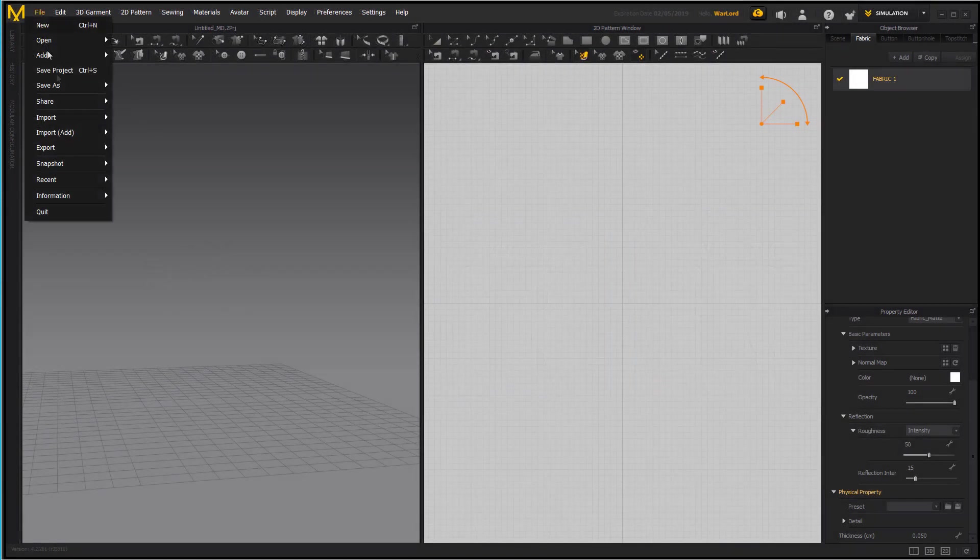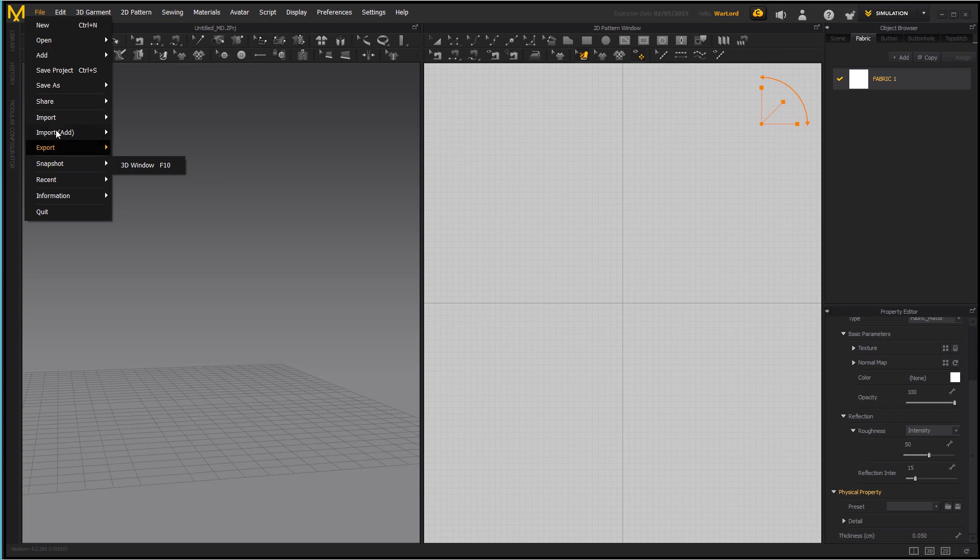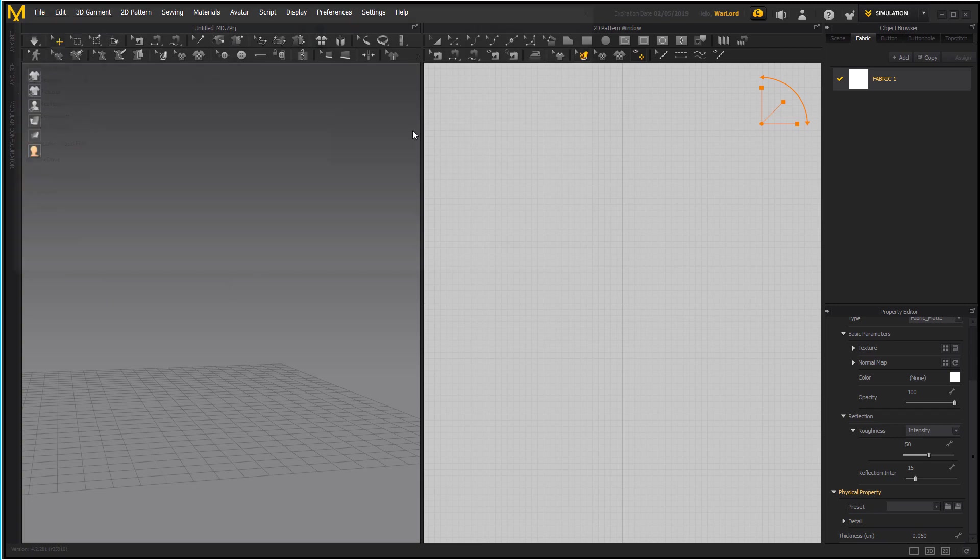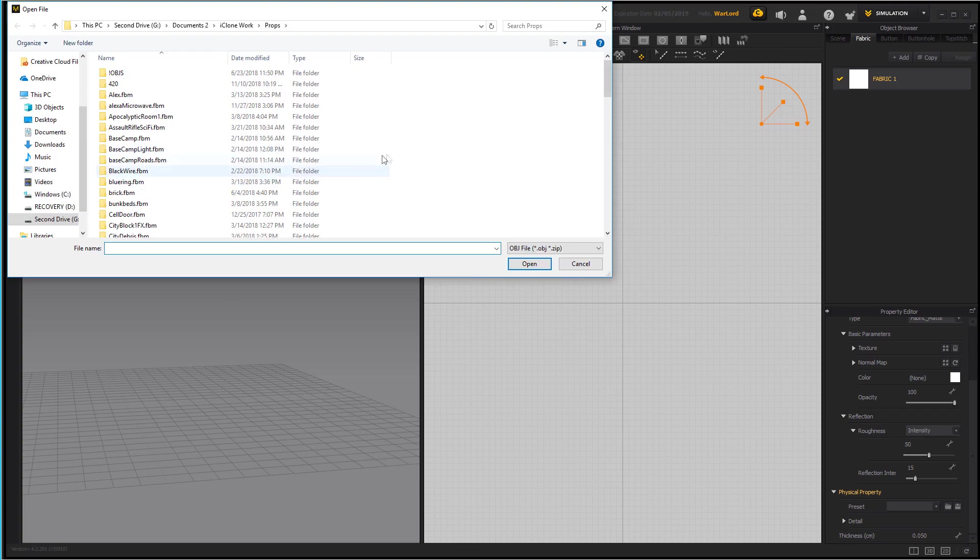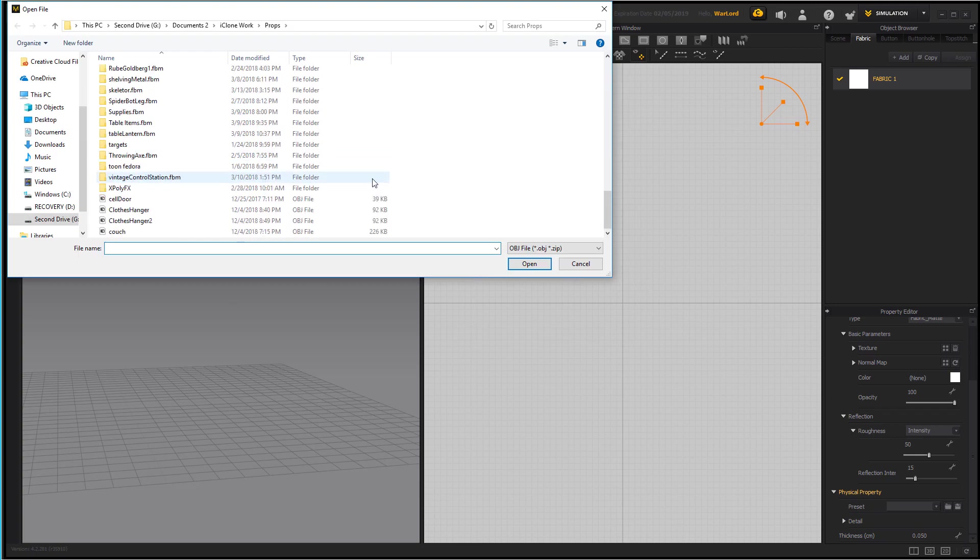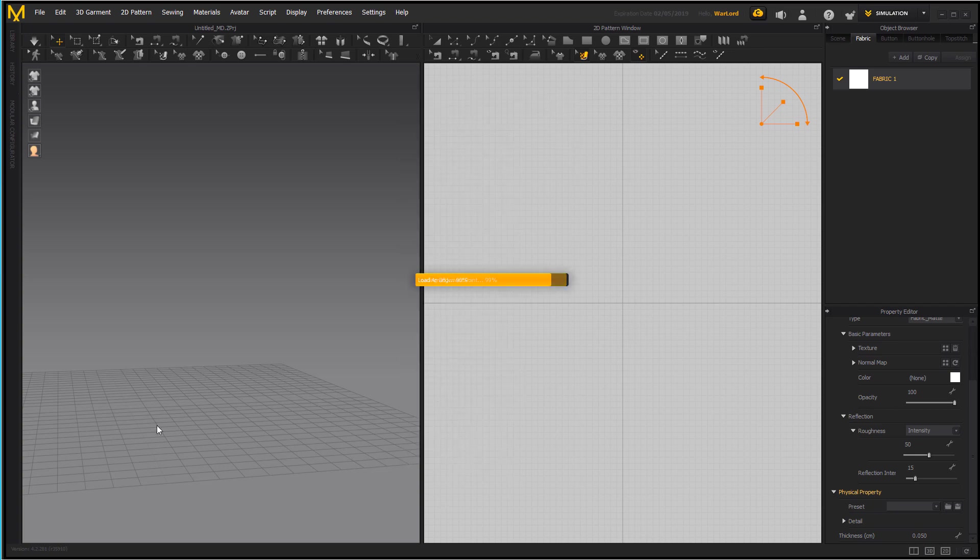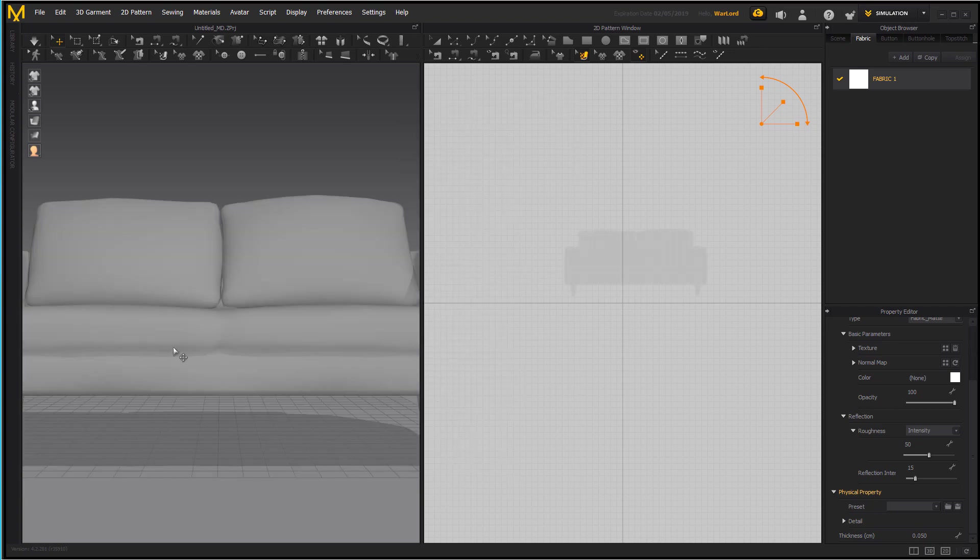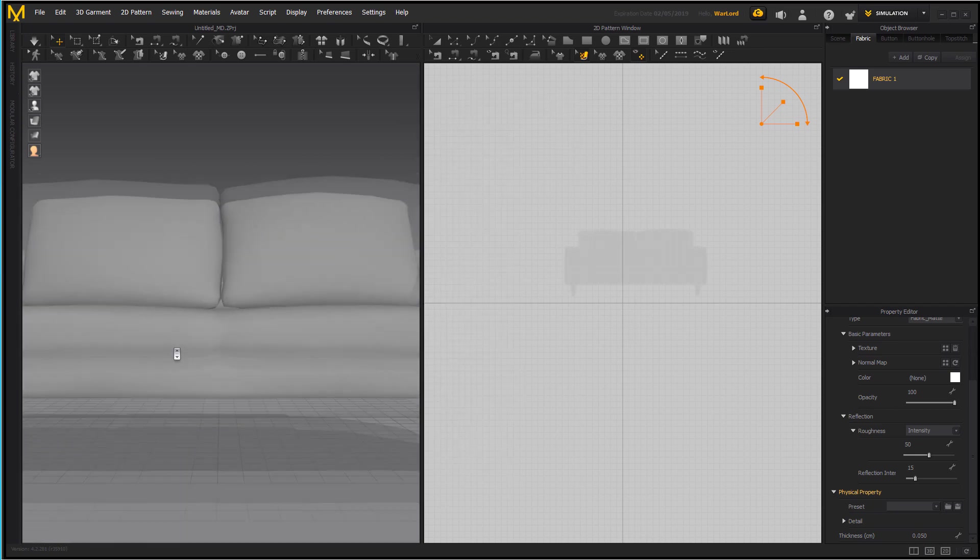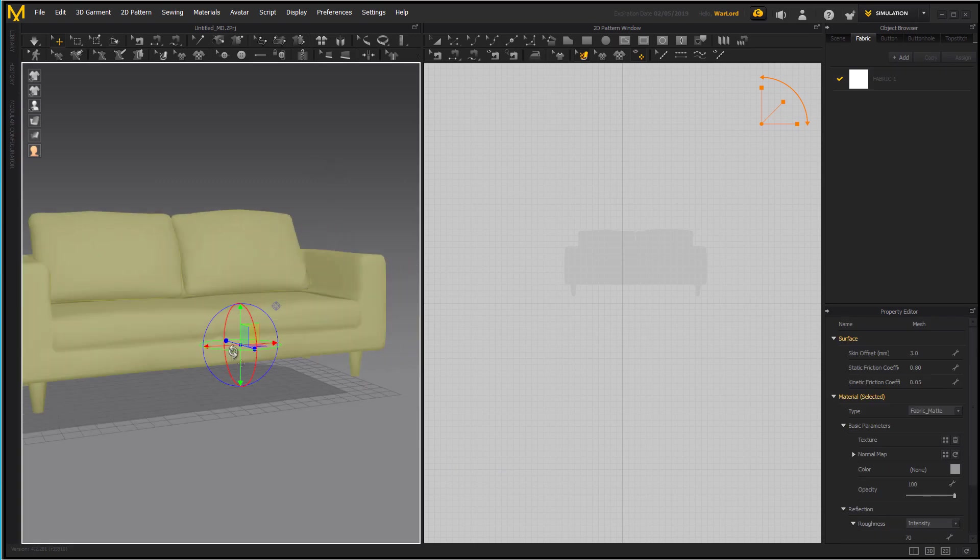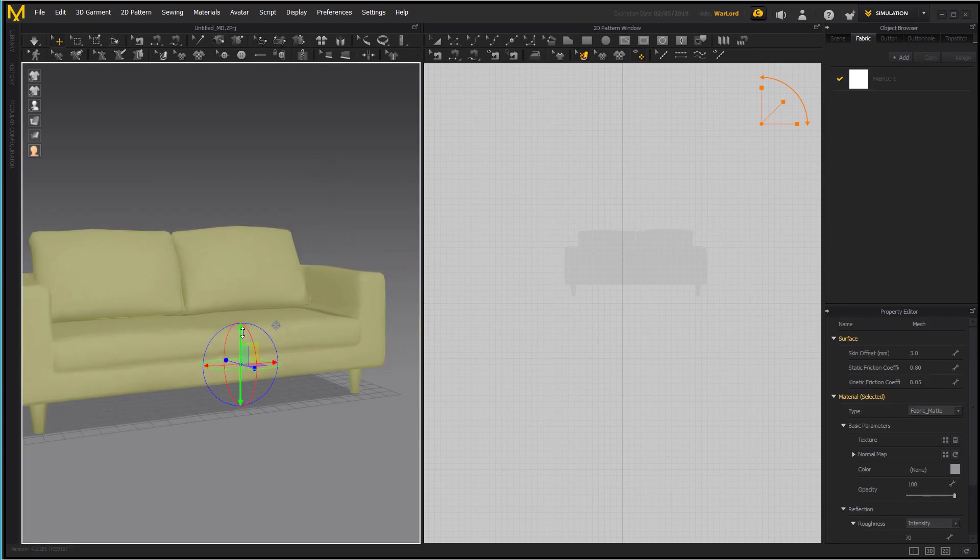First thing we're going to do is bring in our object. So I'm just going to import an OBJ and I've got the couch here that comes in the loft scene. We're just going to go ahead and open it and make sure it's on centimeters.